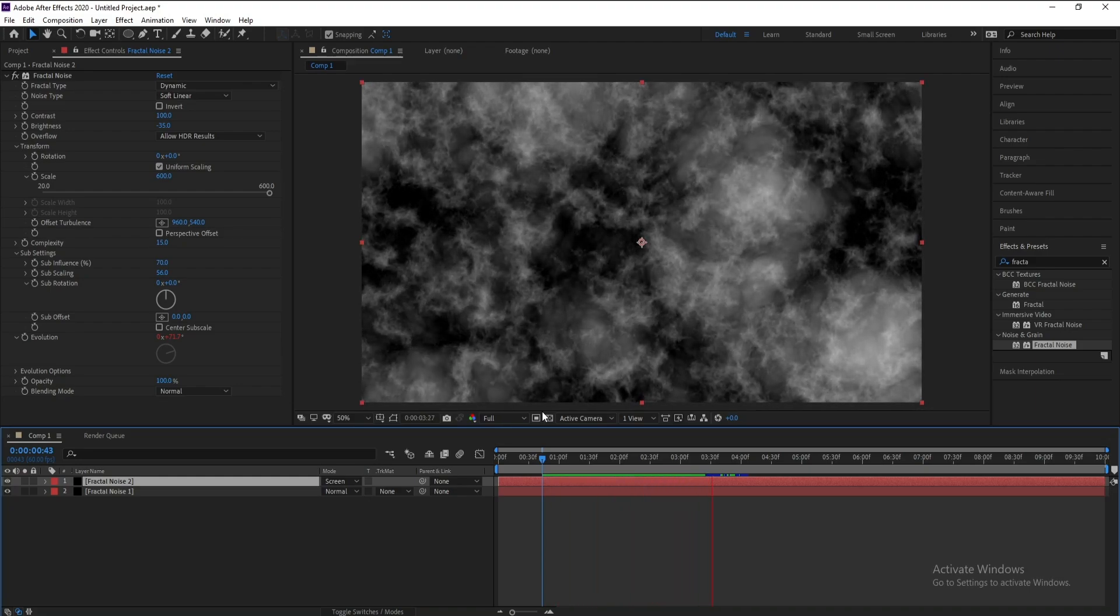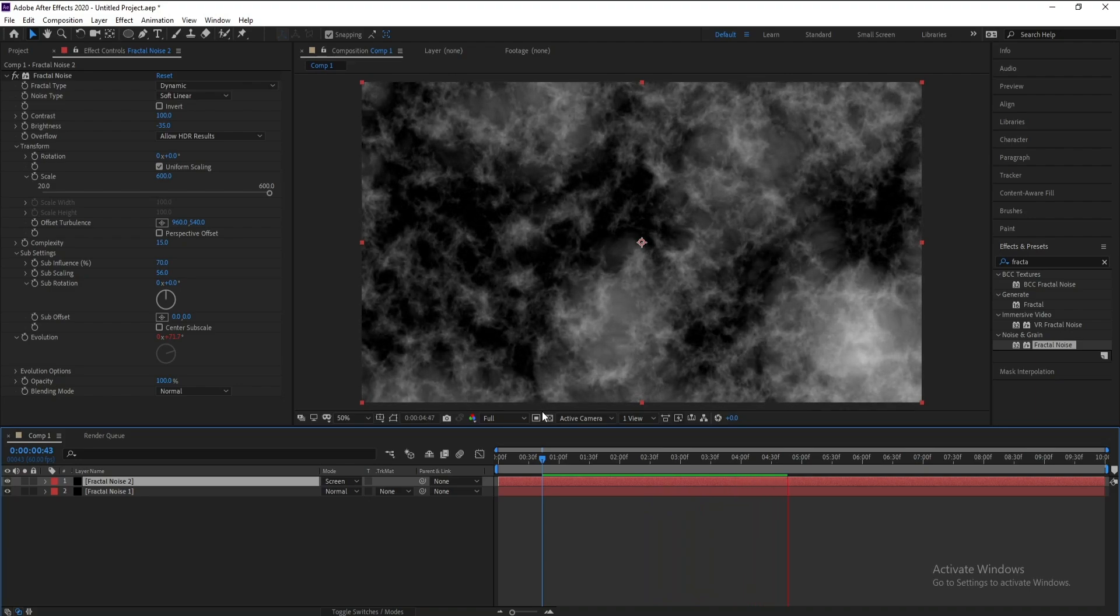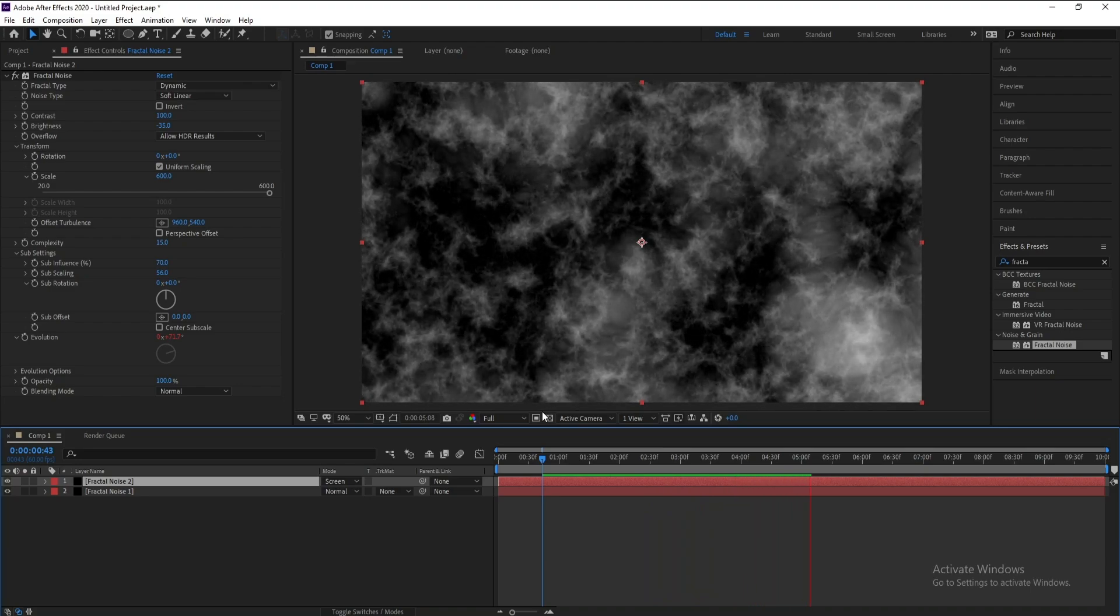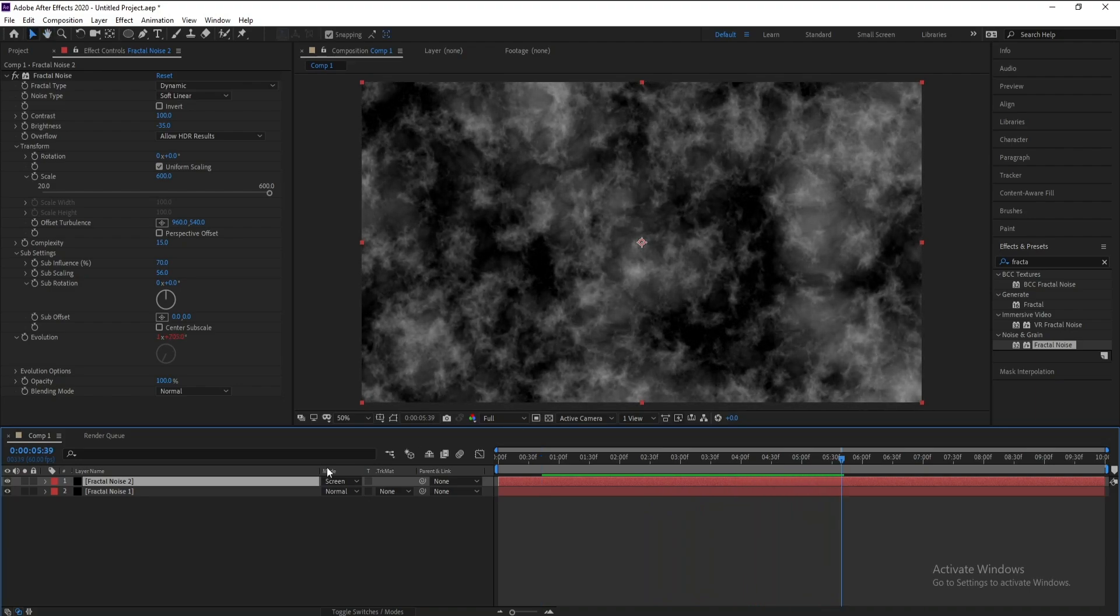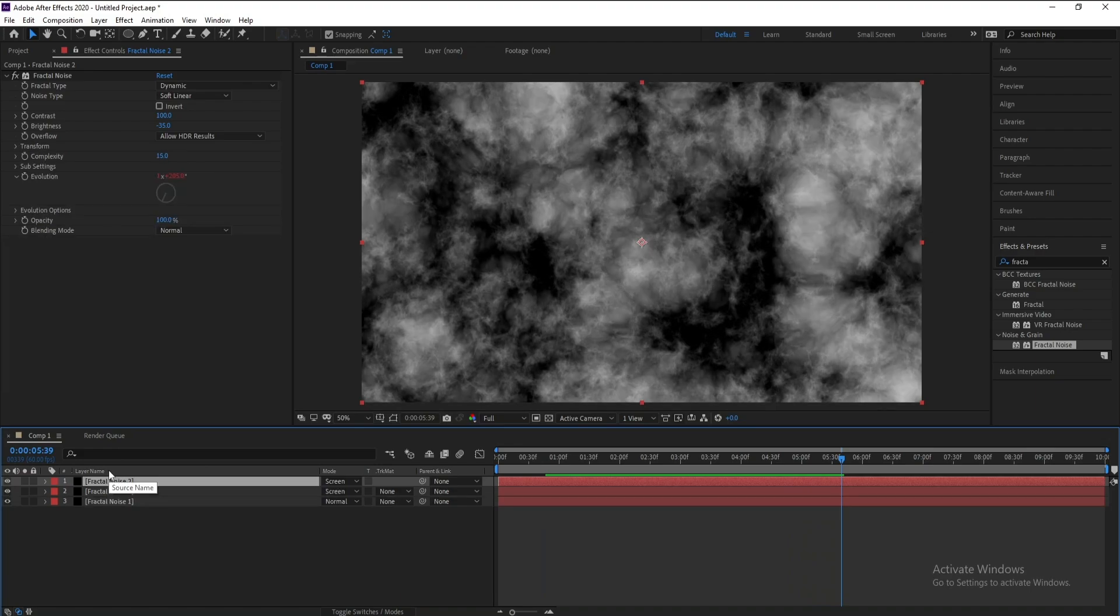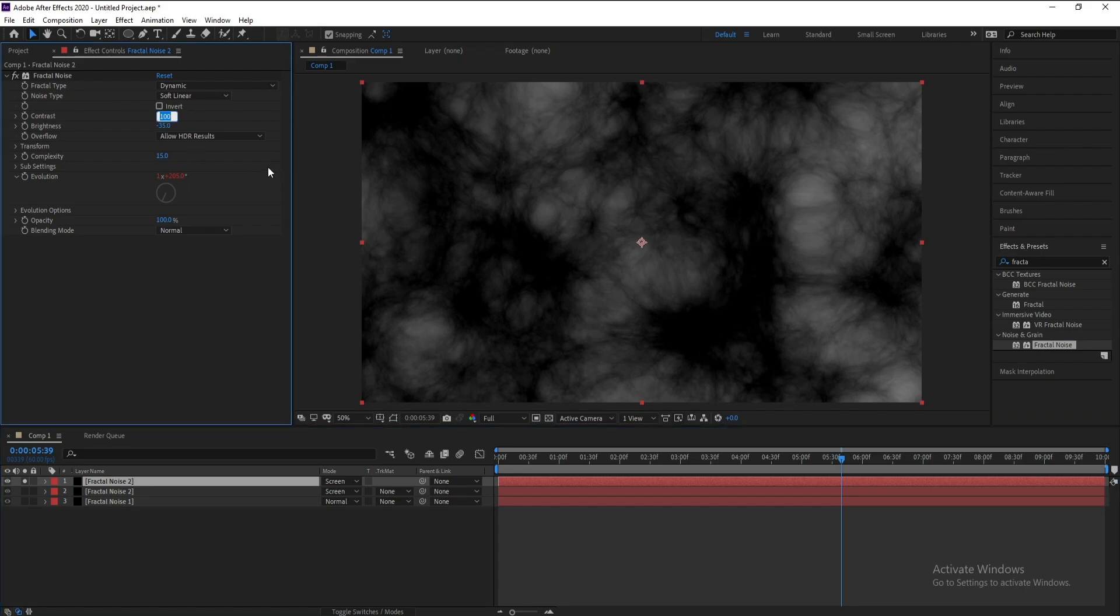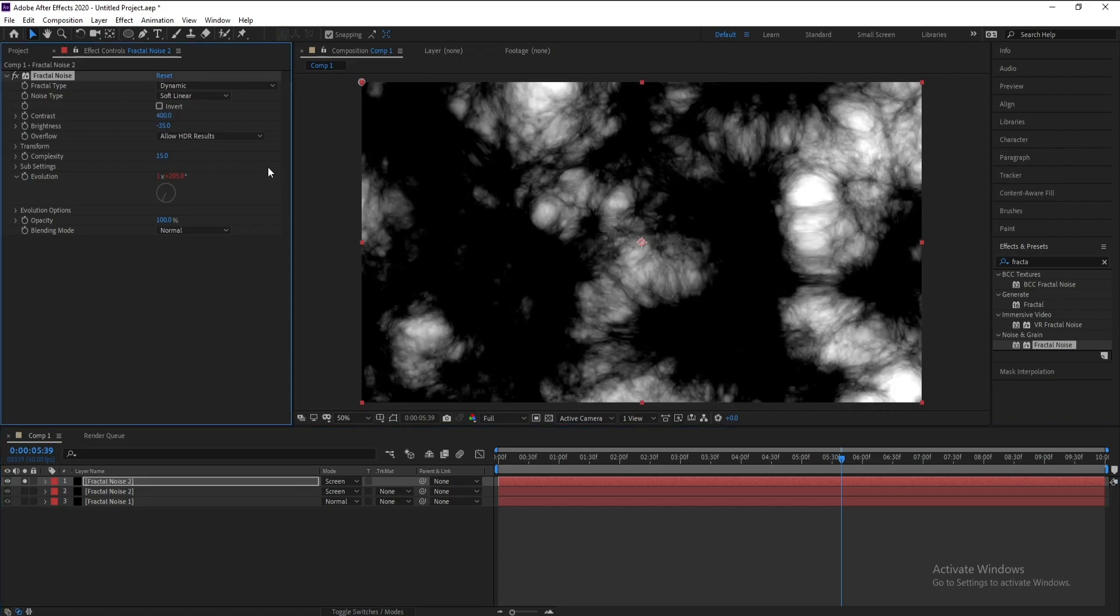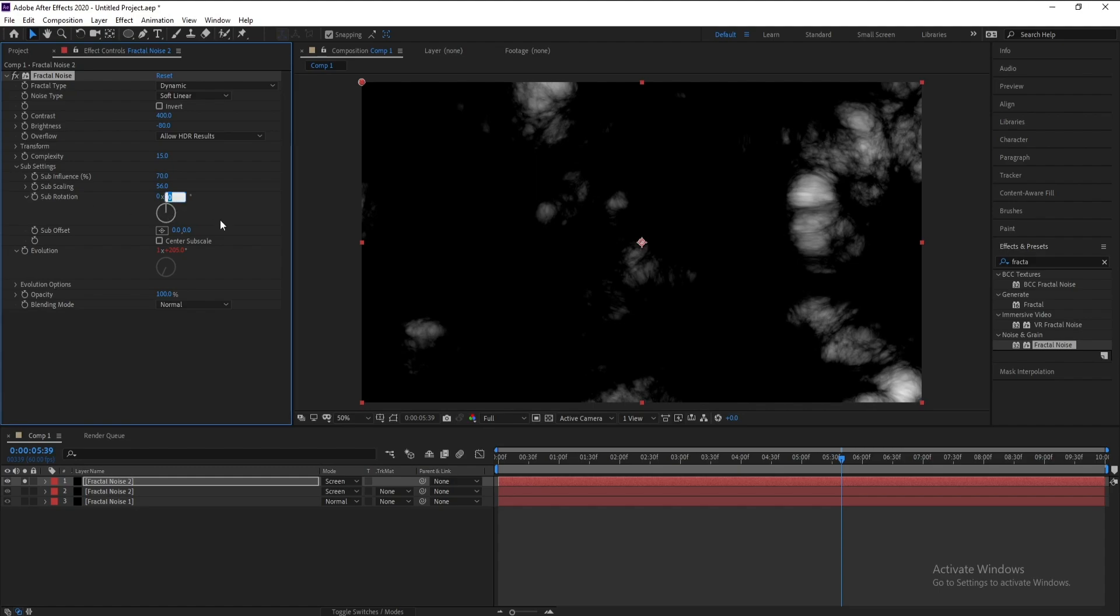This is number two. Again Ctrl+D and I'll change contrast to 400, brightness to minus 80, and sub settings here. I'll change sub rotation to 136.